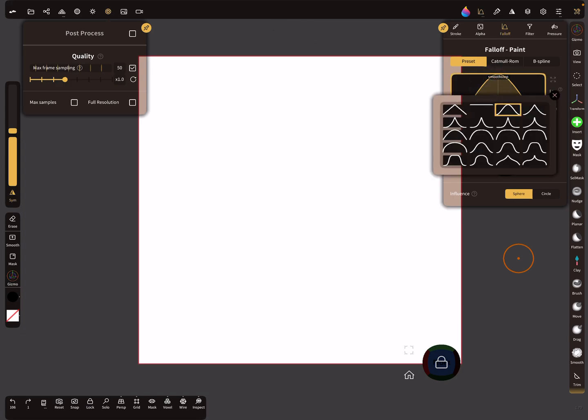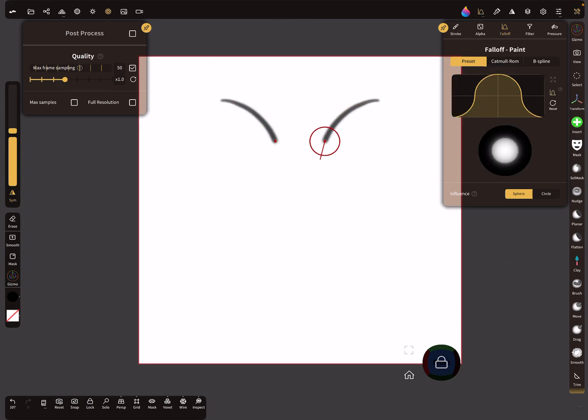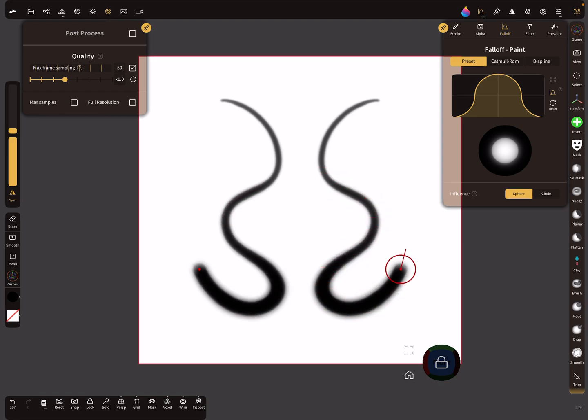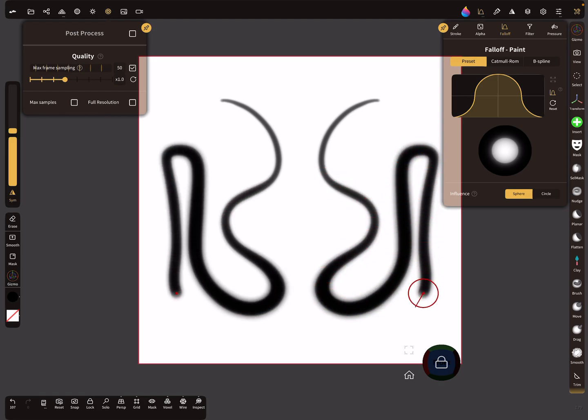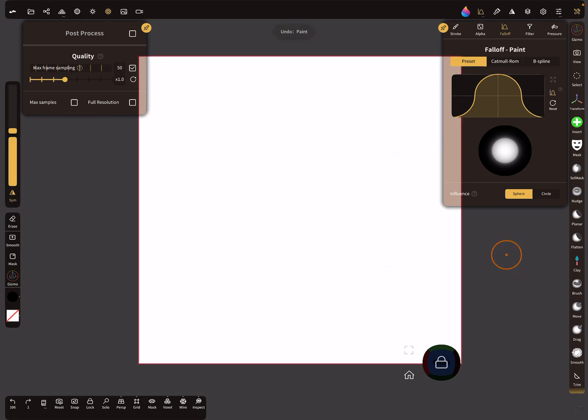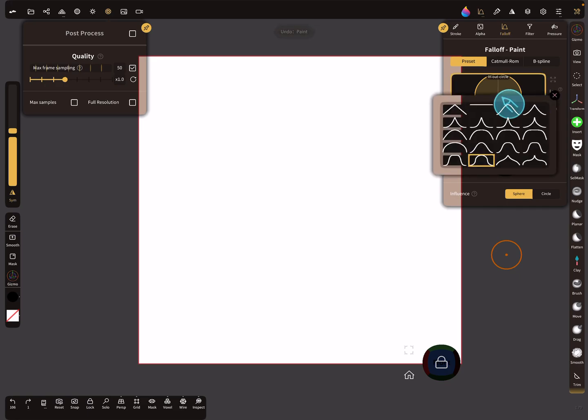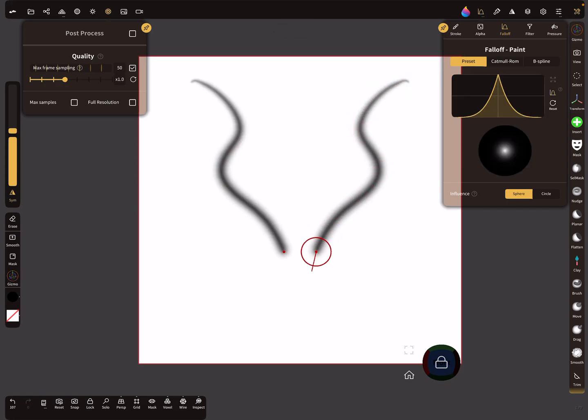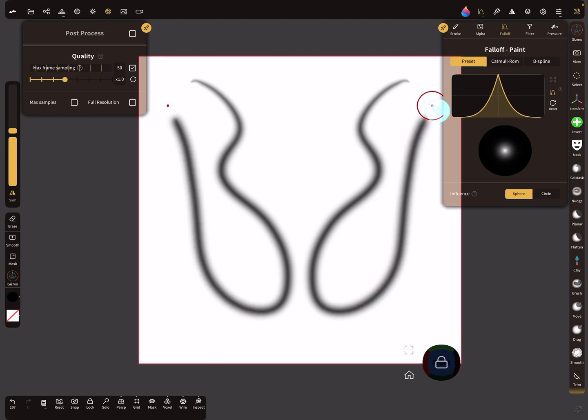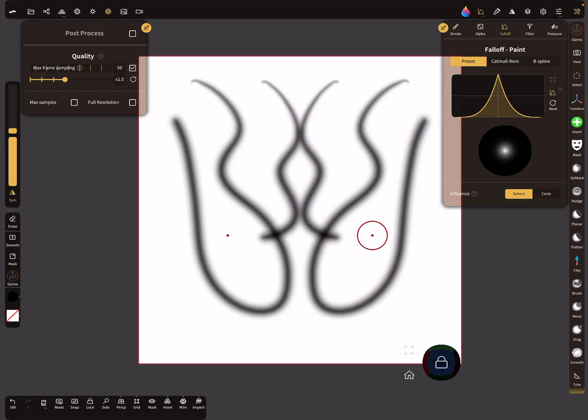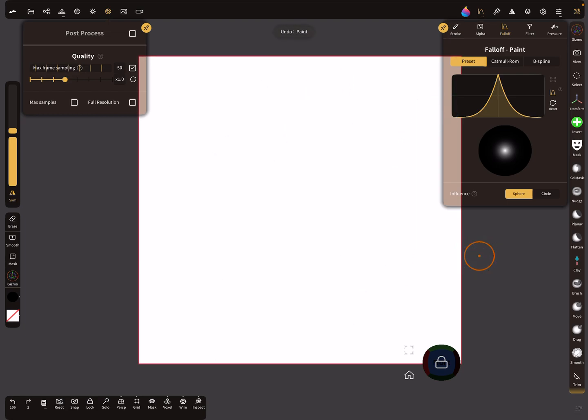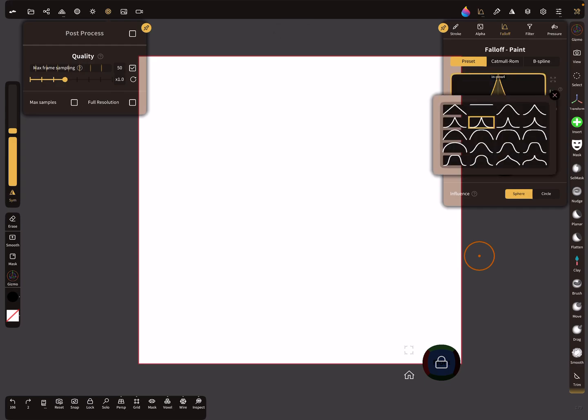When your fall-off is like this, it's a little bit different, so you get this shape nearly in the alpha when you paint with it. You can test what happens. I'm using this one here or this.